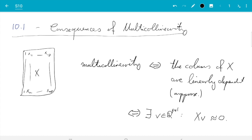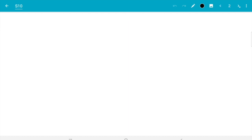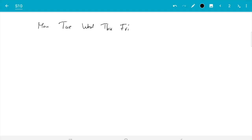One way of defining this is there exists a vector v in R^(p+1) such that Xv is either exactly or approximately zero. What that means is that one of the columns, at least one, can be somehow expressed as the linear combination of the other columns. I believe the traditional way of running into that by not paying attention is if you try to encode weekdays.